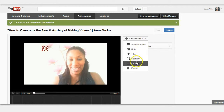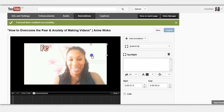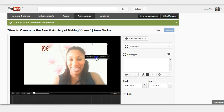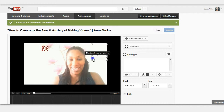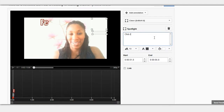So I'm going to add an annotation — let's just say a spotlight annotation. Just put it up here, roughly, let's make it smaller. And what we want to do is let's just say 'click to check out my store.'